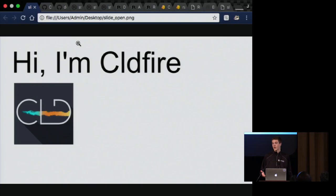Hi, I'm cold fire without the O. Let me start my timer. And I like Rust.